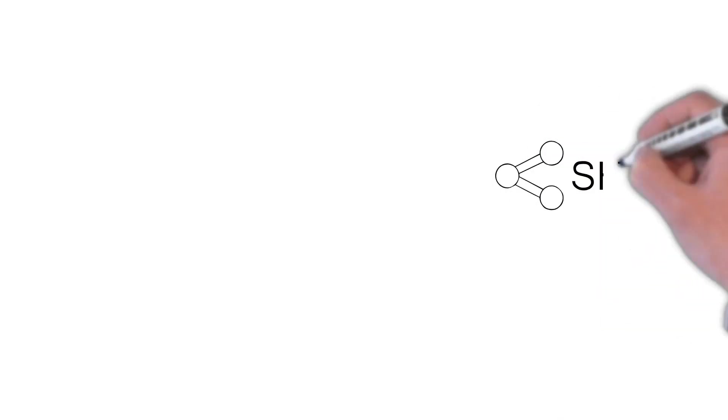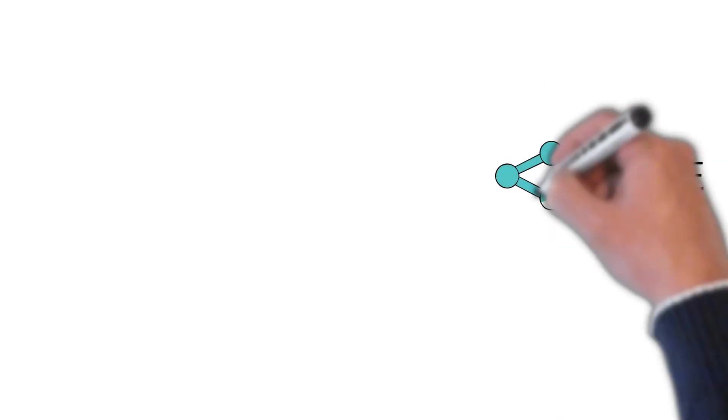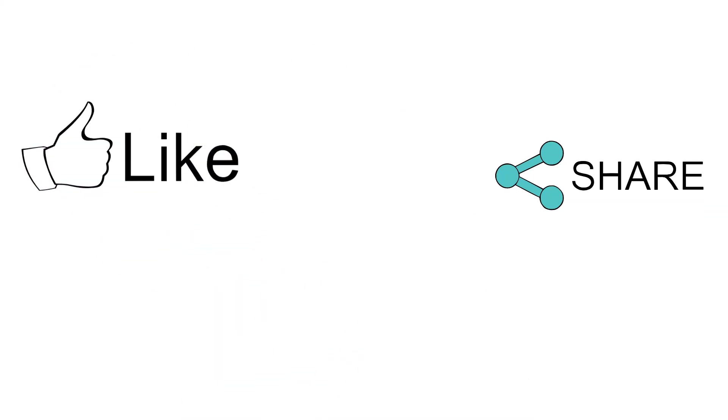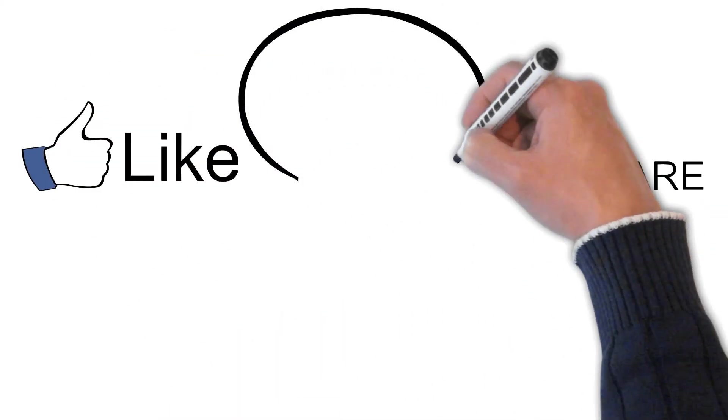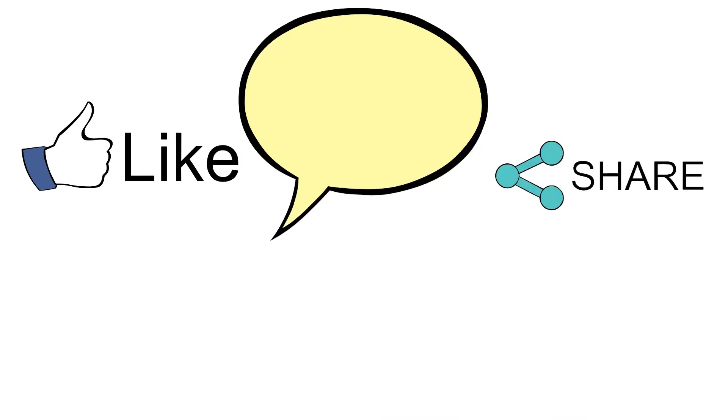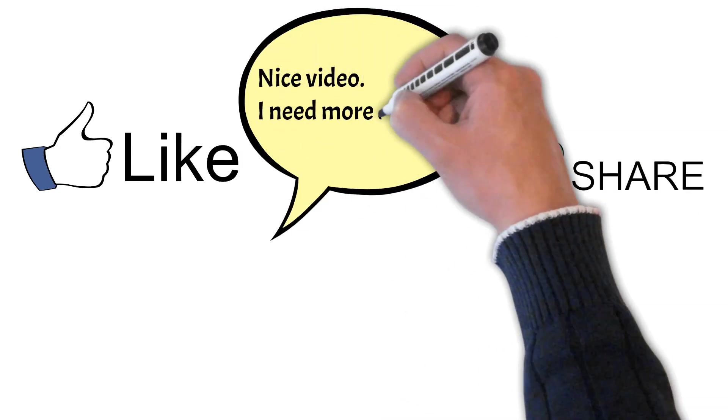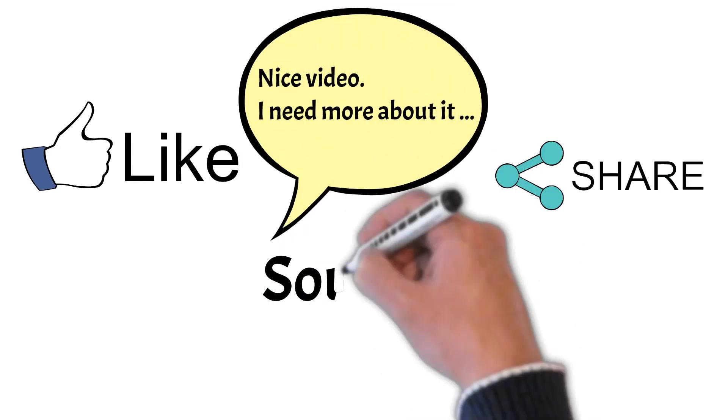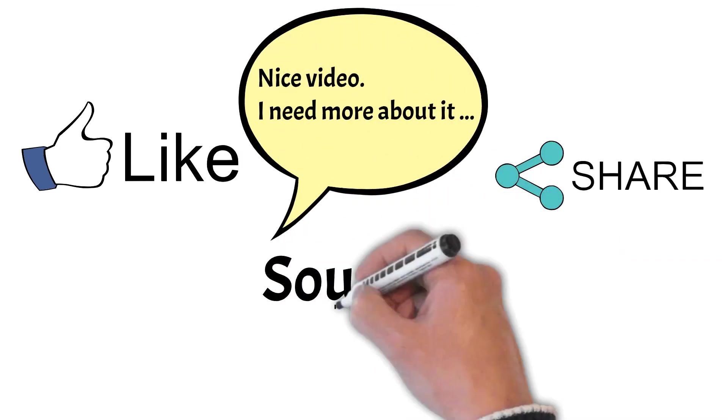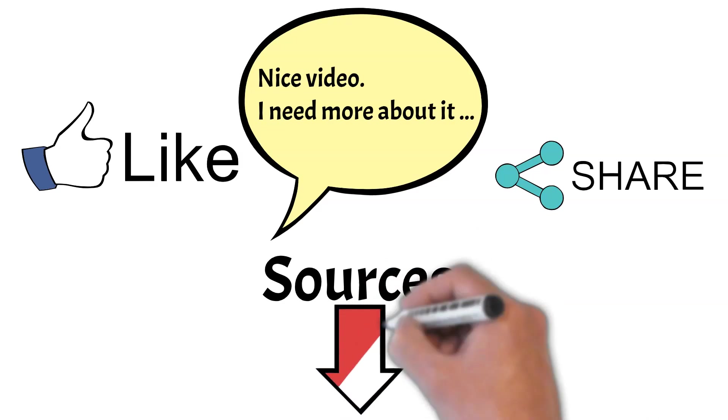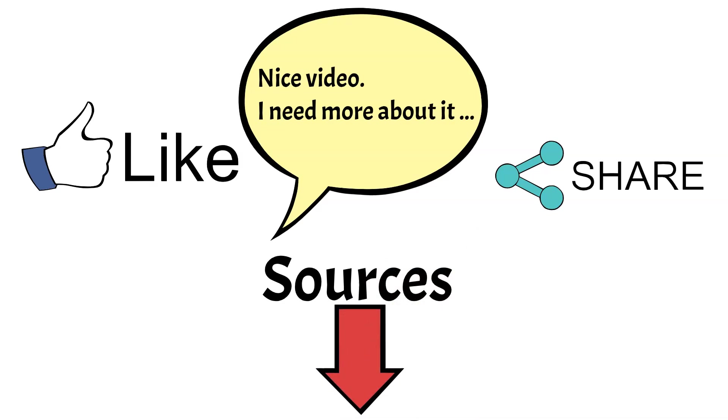We recommend you stick to the end and watch all our videos in the playlist. Check the sources in the description where you can find more information. Leave a like, comment, and subscribe, and share it with friends who want to improve their programming skills.